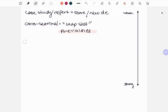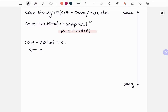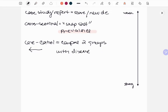Next is case control, which is going to be a retrospective study. It's also going to compare two groups — one with the disease and one without. A good mnemonic: case control = CC, which compares two groups, with the disease and without the disease.